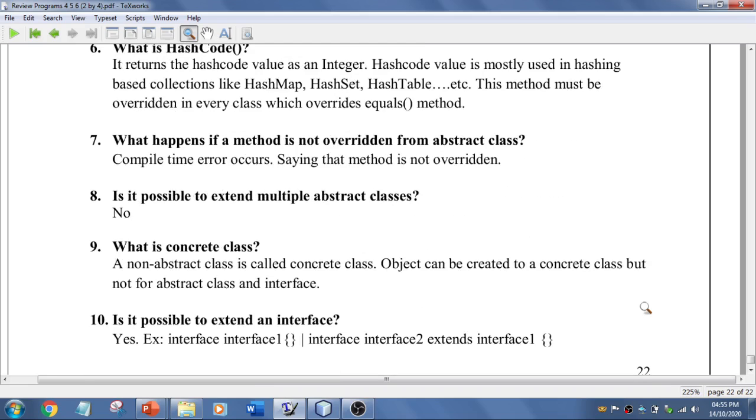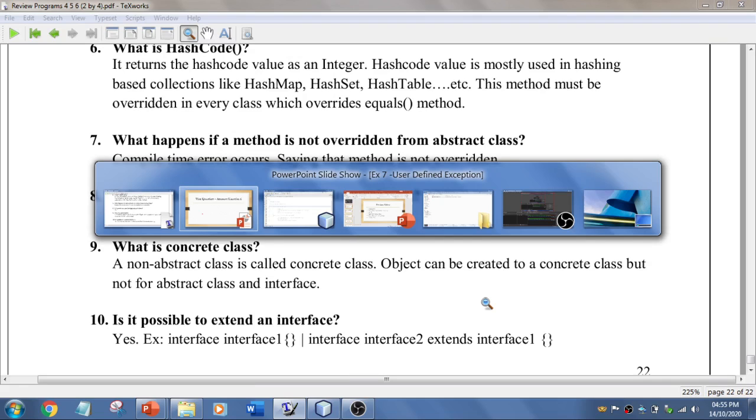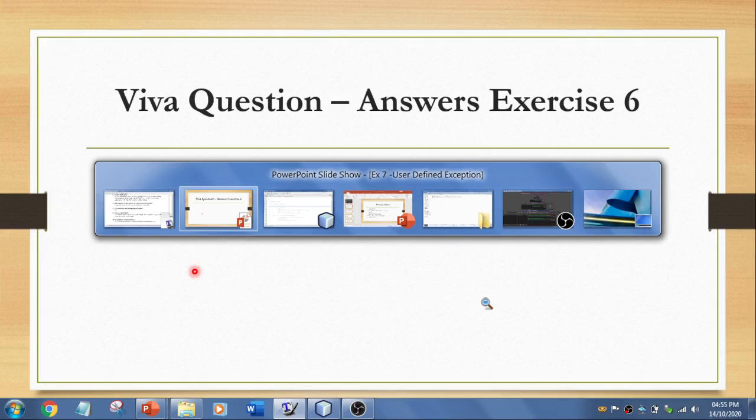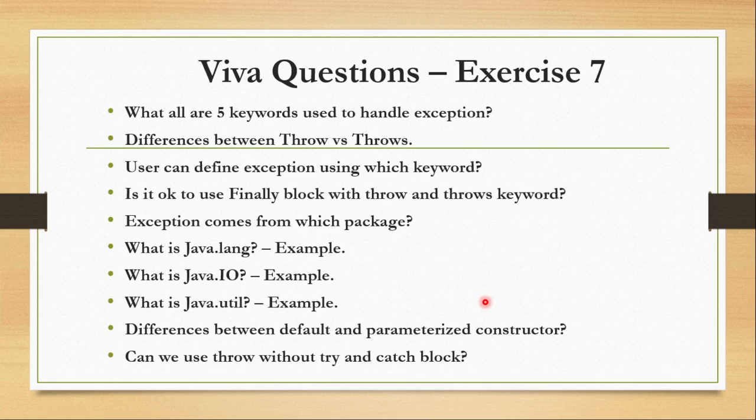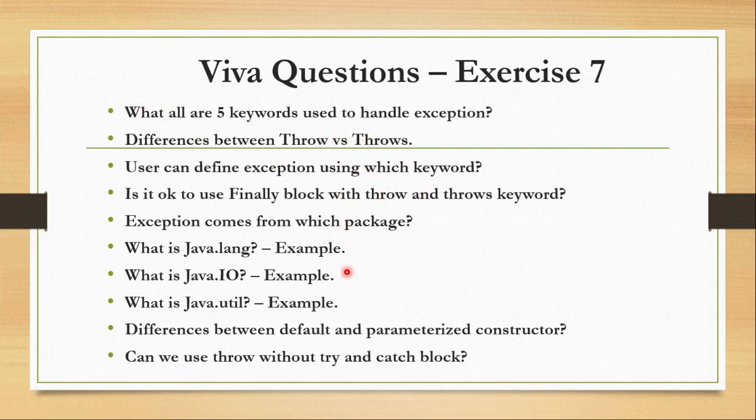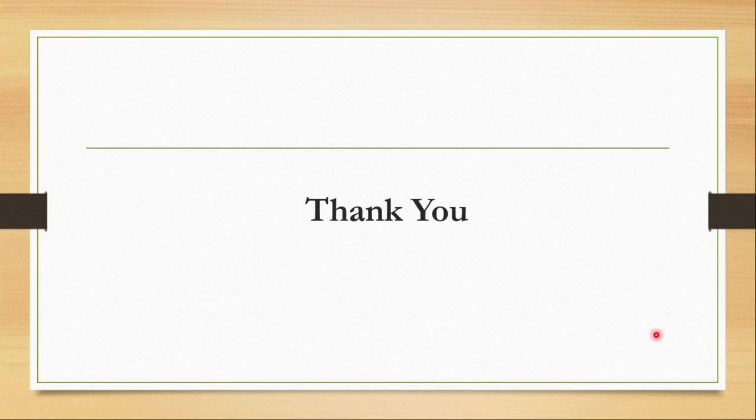So now let's go to the viva questions for exercise number seven, that is for user defined exception. So these are the questions that you need to go through, as I said the five keywords, difference between all these things and what are the examples of these things. So I'll be revealing the answers in the next video. Hope you like this video. If you have got any queries do let me know in the comment section. And thank you and thanks for watching the video.